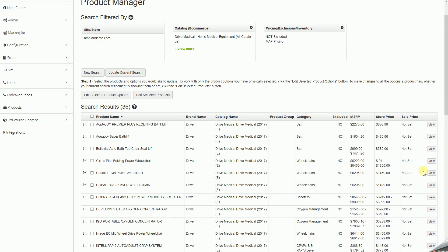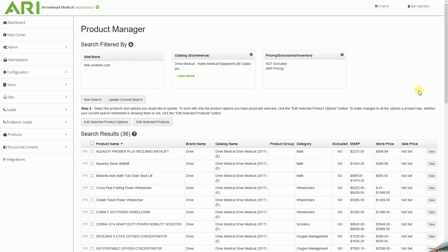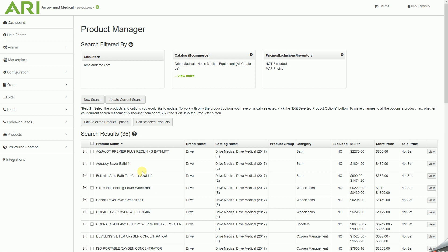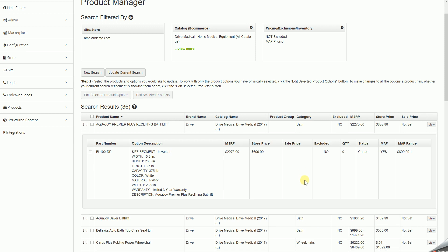Now to make sure this in fact did go through before we run that final publish, we'll click on the plus sign next to our first item, and it drops down. And we can see that yes, it has MAP pricing, that MAP range is $699.99, and our current store price that will display on the site is in fact $699.99. So it has in fact gone through and set these items to MAP pricing.